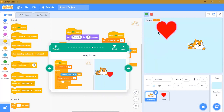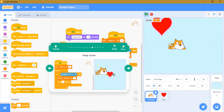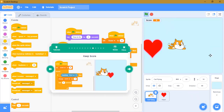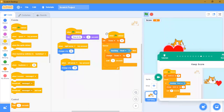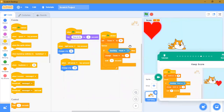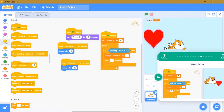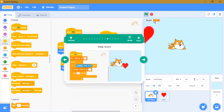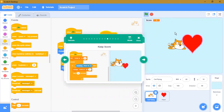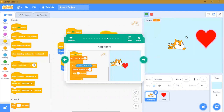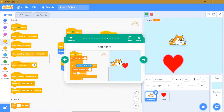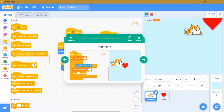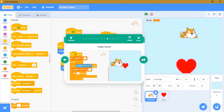You can see it's working. The score is increasing when you touch the hearts. There's a lot more to do.